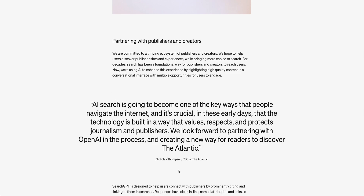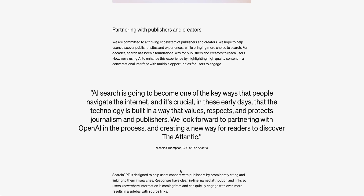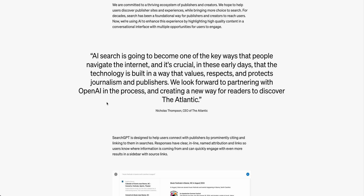They have some quotes from executives of the publishers they've partnered with, which sum up what they're aiming to do quite well. One reads: 'AI search is going to become one of the key ways that people navigate the internet, and it's crucial in these early days that the technology is built in a way that values, respects, and protects journalism and publishers. We look forward to partnering with OpenAI and creating a new way for readers to discover The Atlantic.'